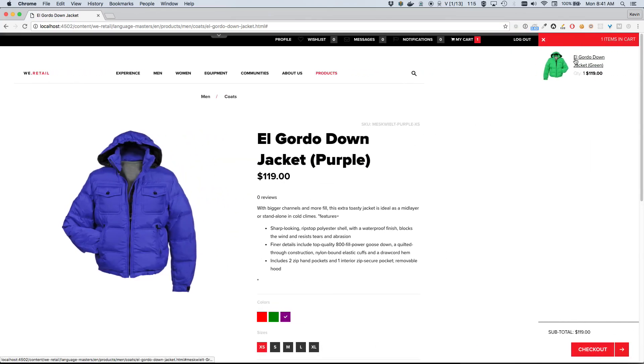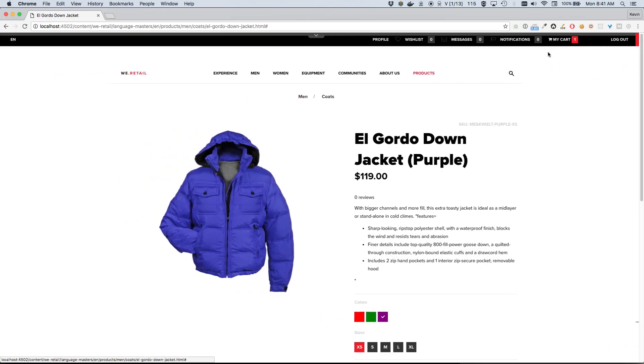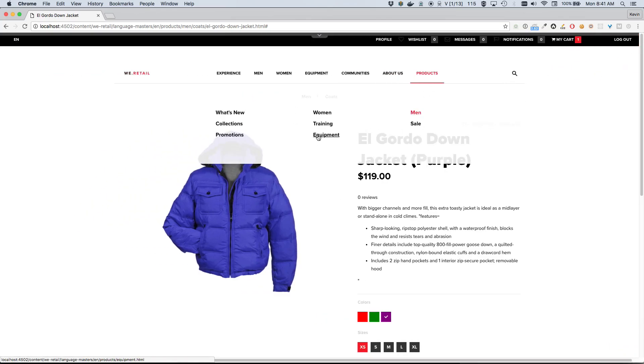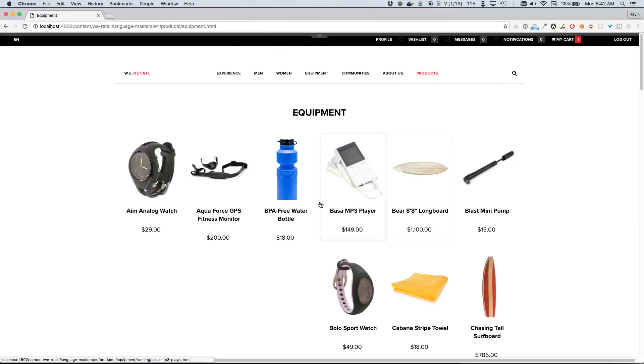Okay, great. So the product's been added to our cart. Sure enough, the El Gordo Down Jacket, green, quantity one - excellent. Now for the trip, I think there's one other thing I'd like to buy, which is a new watch for myself. So I'm gonna go back to products, and under Equipment I believe we can find some watches.